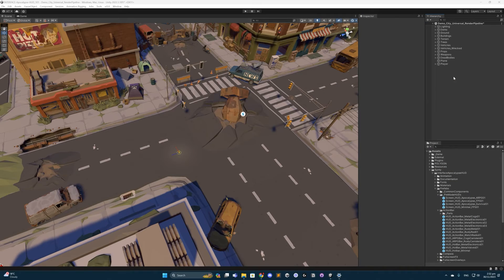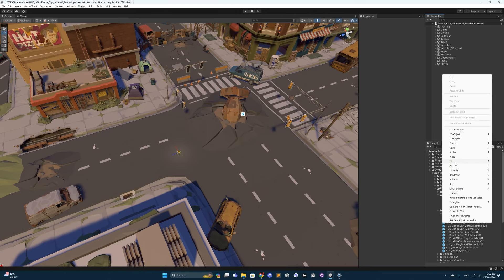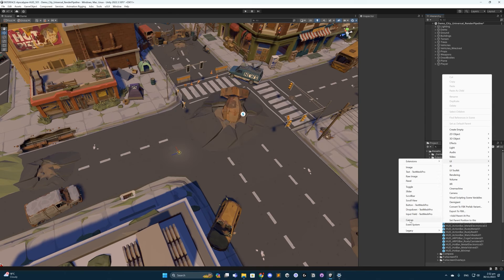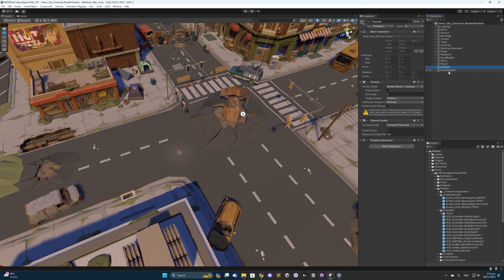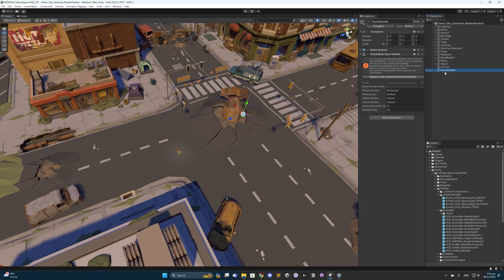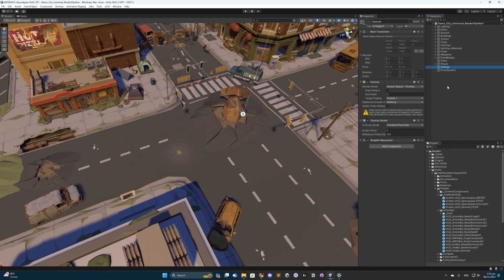To work with UI in Unity, we must first create a canvas. Right-click in your scene hierarchy and go to UI, Canvas. You'll notice that as we did that, it also created an event system. I am currently using the new Unity input system, and if you are too, you will get this prompt — simply click this button and everything should be fine. Everything we do in Unity with UI will fall under this canvas.